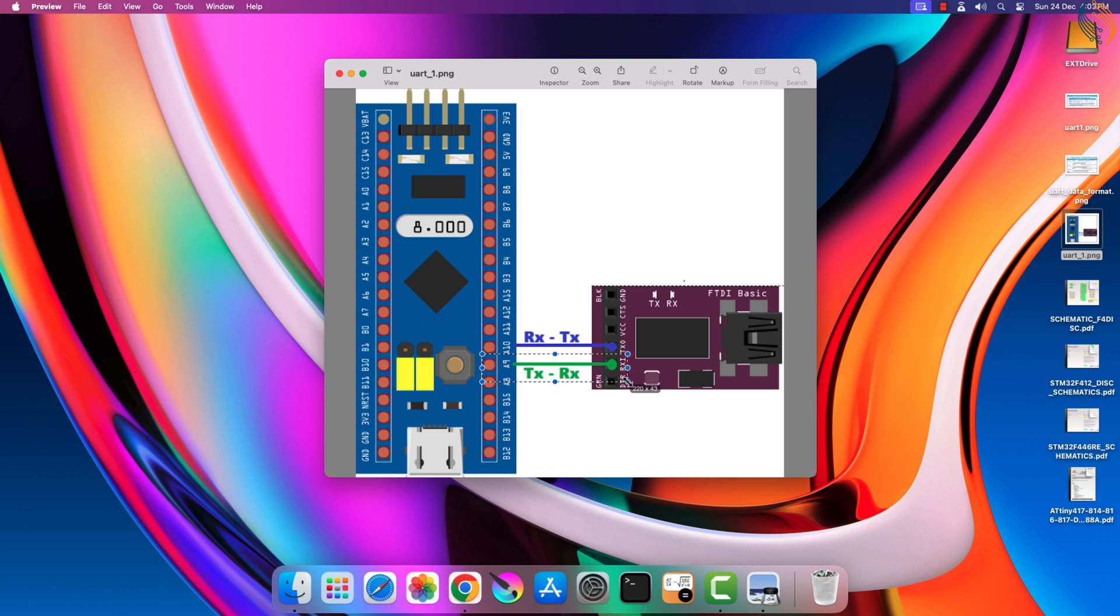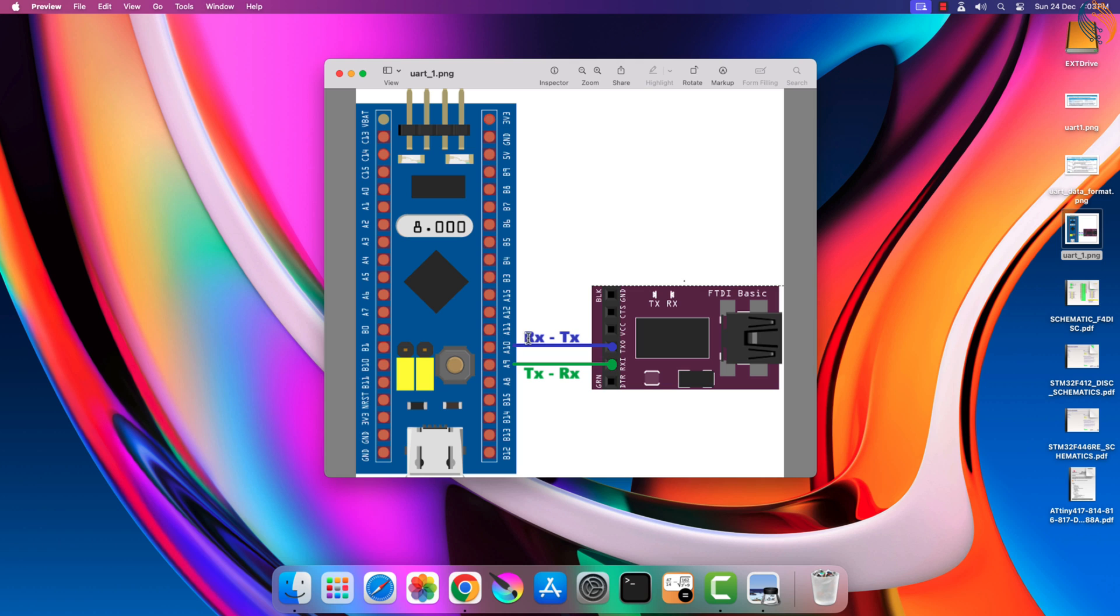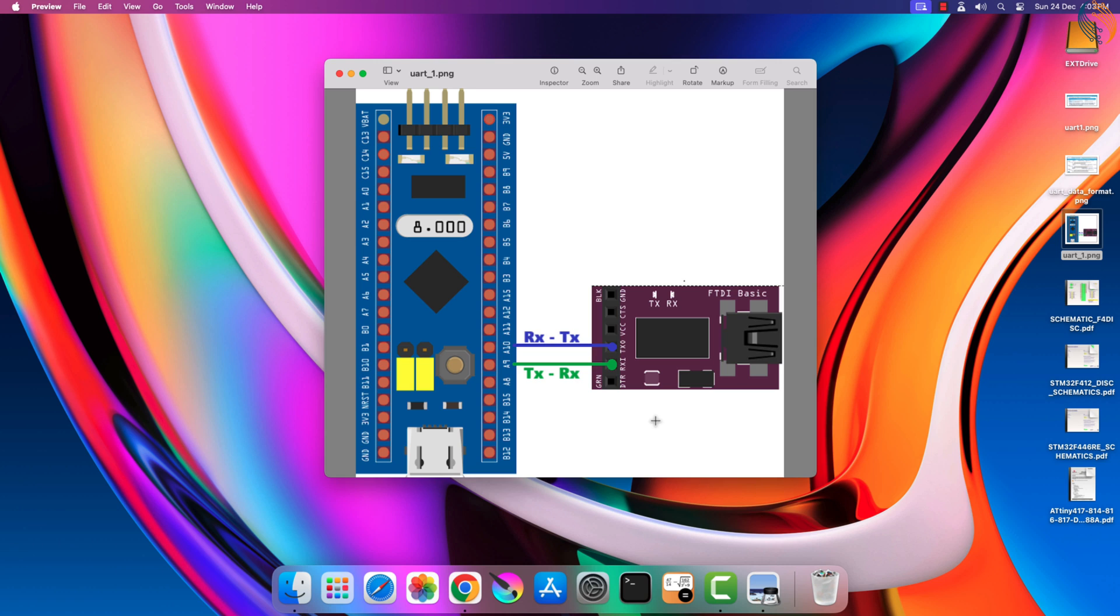This is how the connection should be made with the module. Here for demonstration, I am using the FT232 USB to UART module. The TX pin from the MCU connects to the RX pin of the module, and the RX pin from the MCU connects to the TX pin of the module. The UART connection is always made in the cross, connecting the TX pin with the RX and RX pin with the TX.